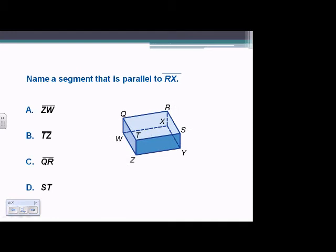Name a segment parallel to RX. It's a corner segment of a box, so we have three choices: QW is parallel, TZ is parallel, and SY is parallel. The choice given is TZ — TZ is parallel to RX. Going through these questions, they're repetitive, but we want a good grasp on parallel segments, planes, and skewed lines.